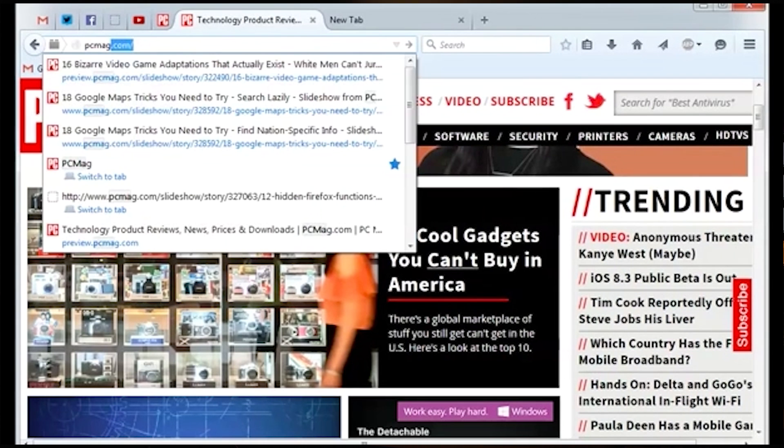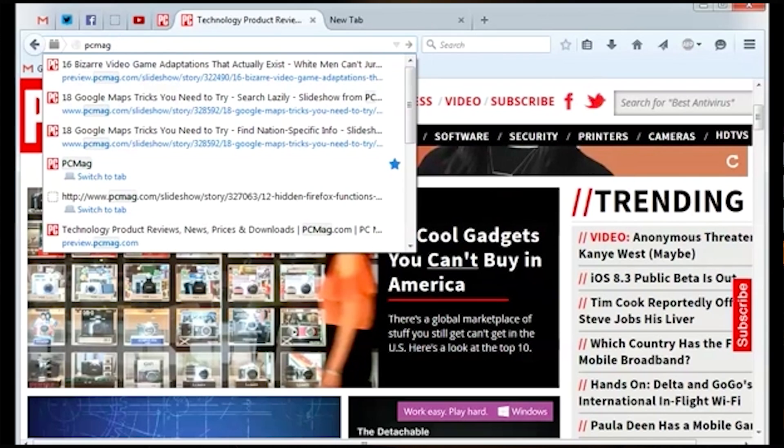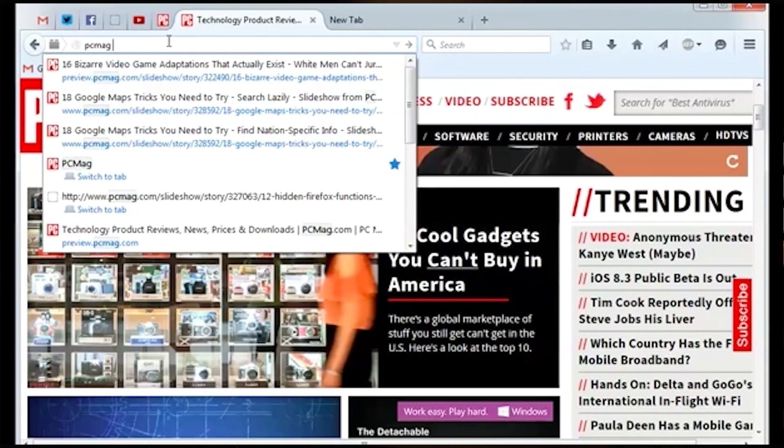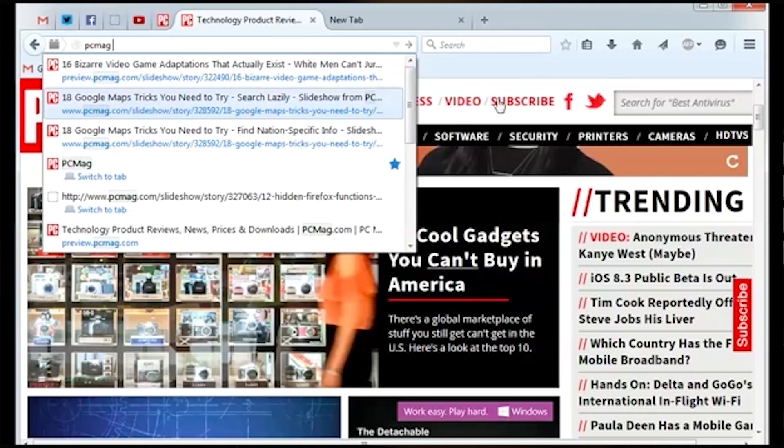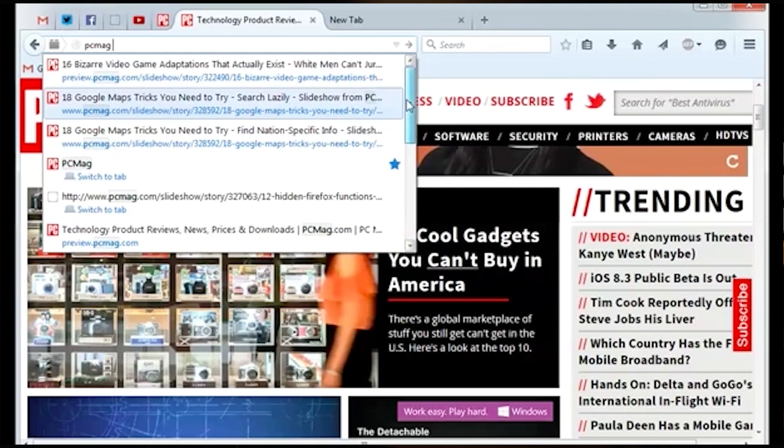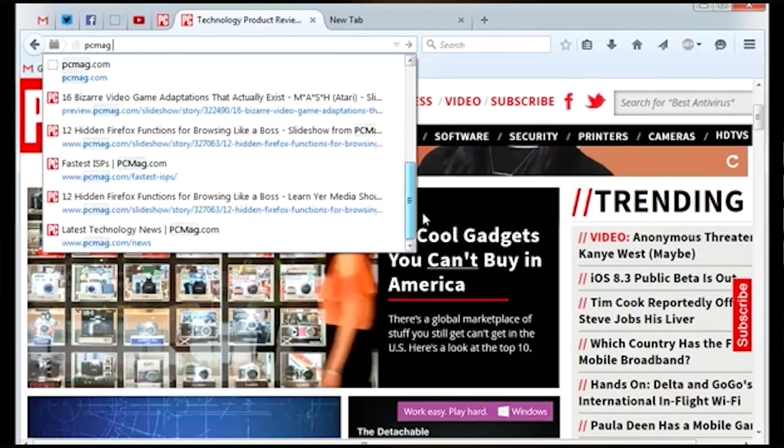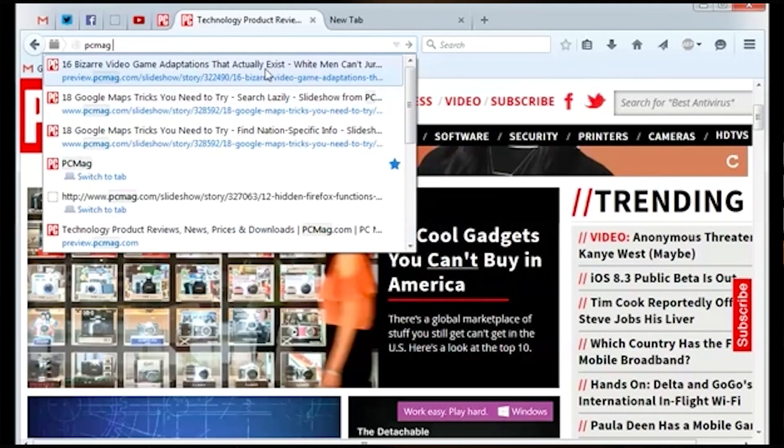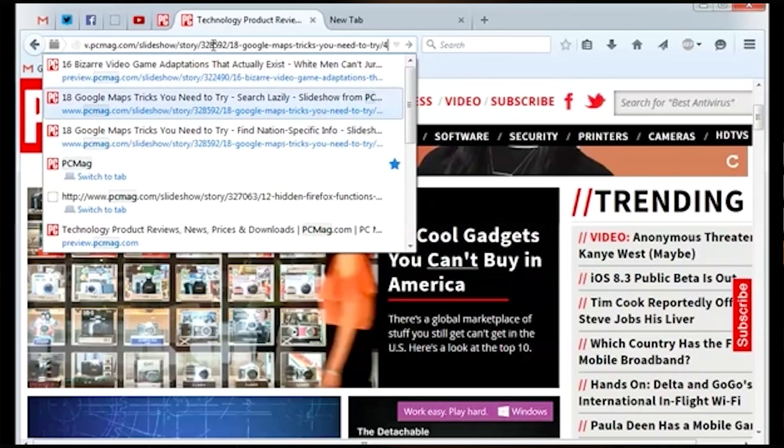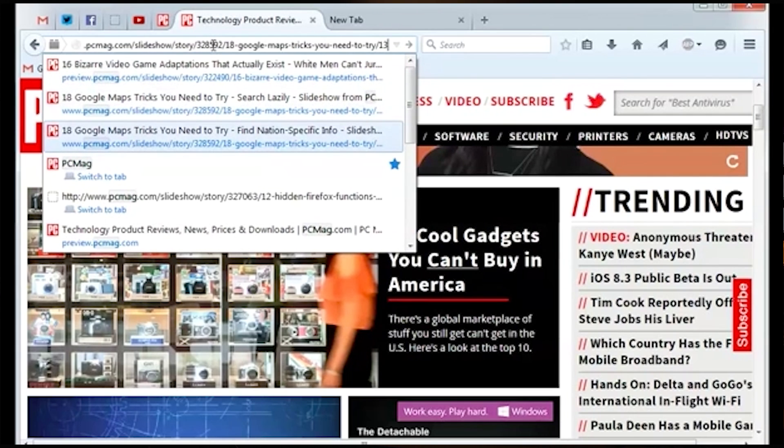Like most good browsers, Firefox will autofill the browser window as you type based on your internet history. However, if you don't want anyone looking over your shoulder to see what you've been searching for, or if you happen to be making an instructional tech video, you have the ability to delete certain entries. To do this,